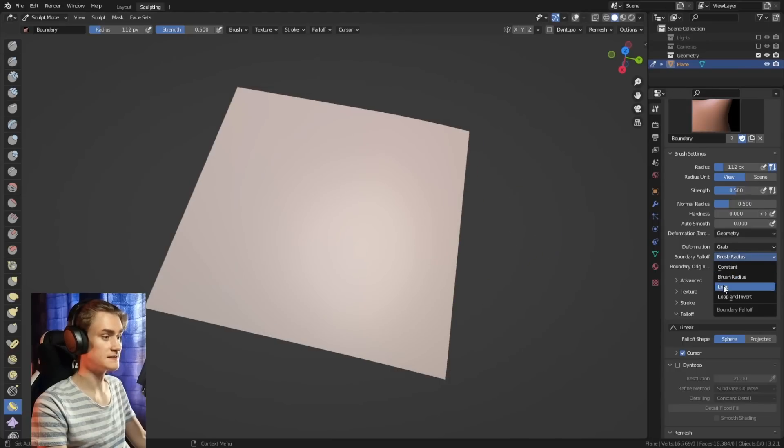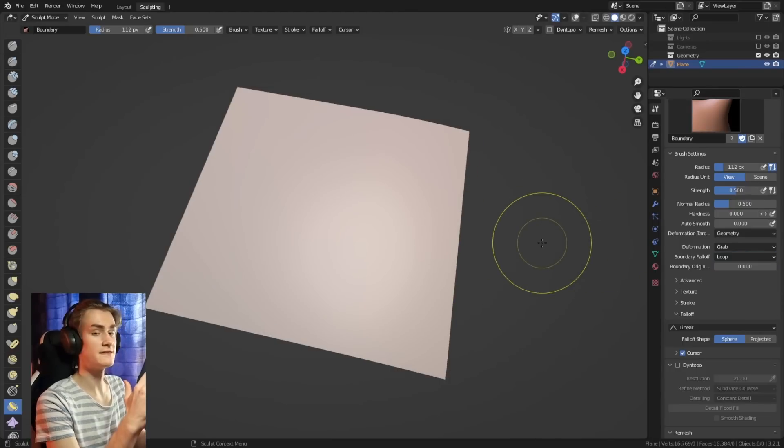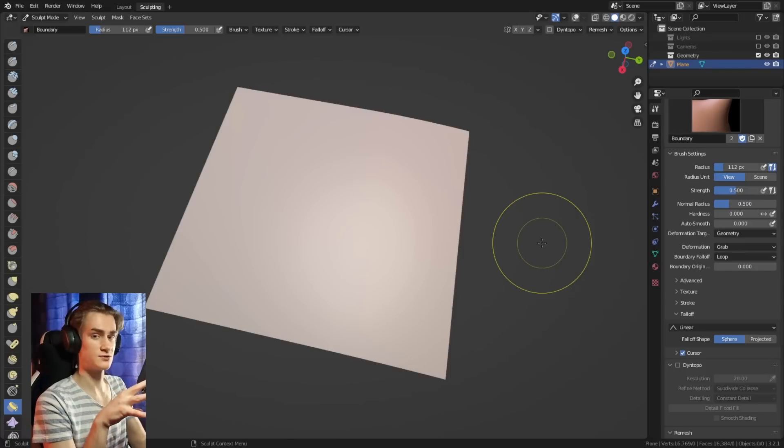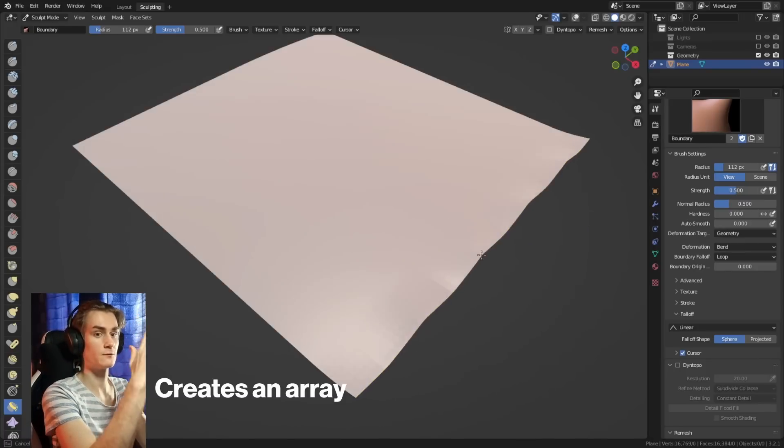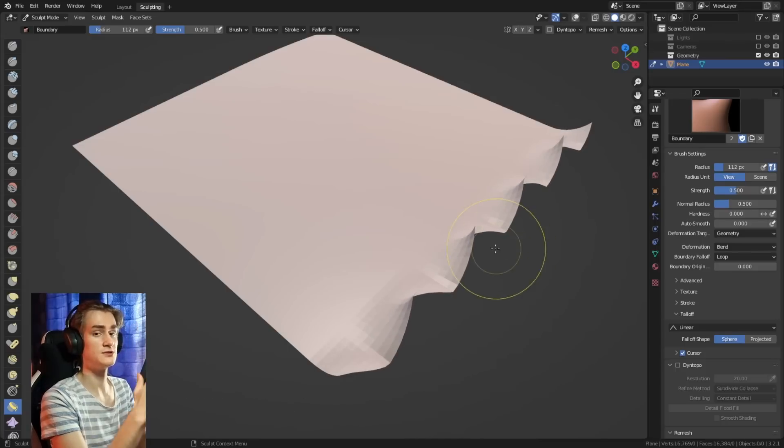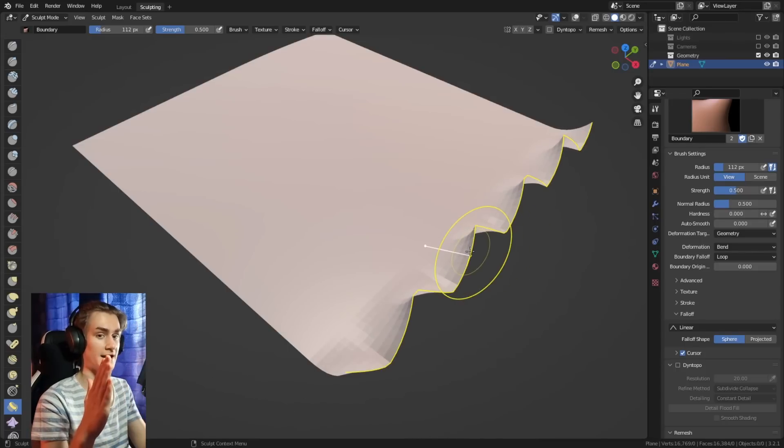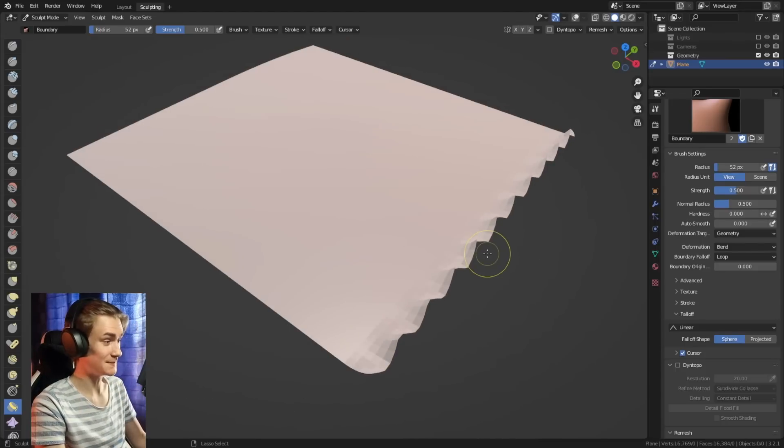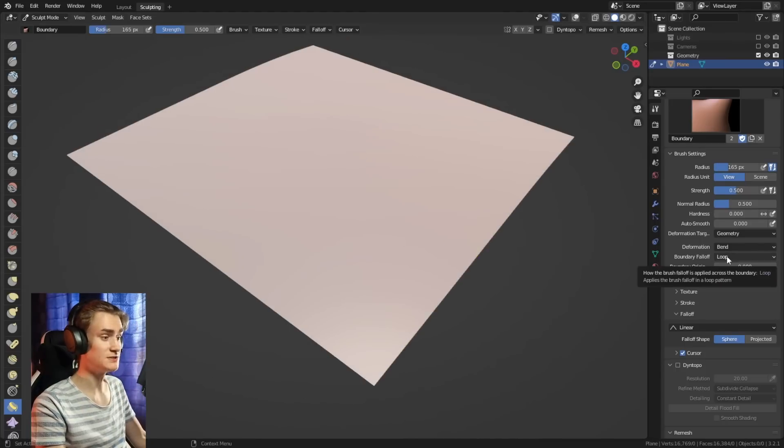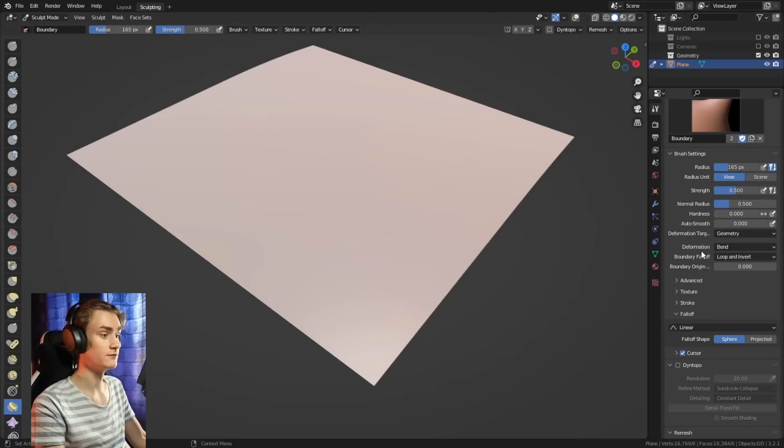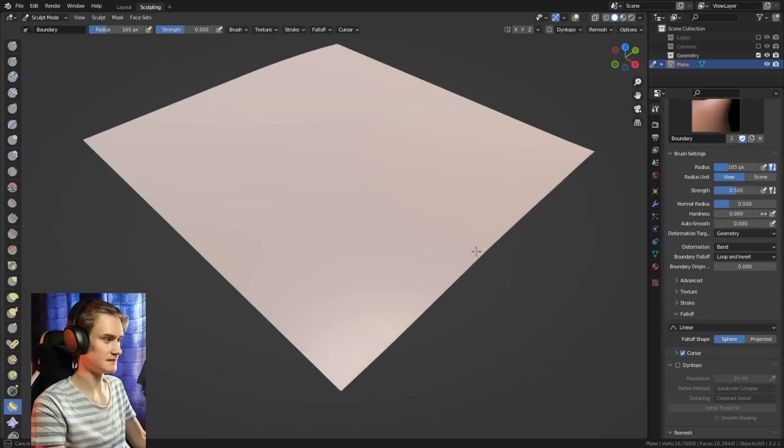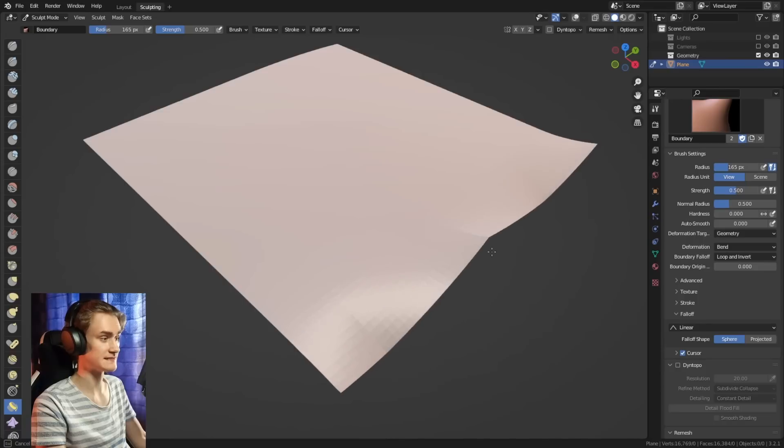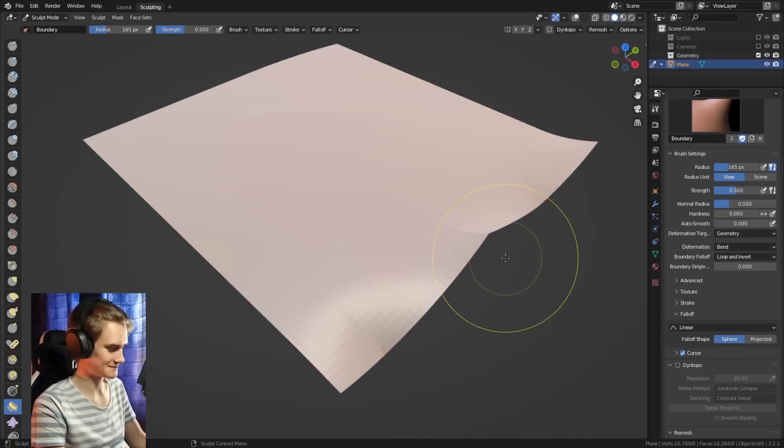The next one is the loop. What that basically does is it looks at the brush radius and then creates an array of that brush and applies that to the whole edge. If we make the brush smaller, we can see we get even more bendings. We can change that boundary falloff from loop to loop and invert, which means that it inverts it for every second application of the deformation target.